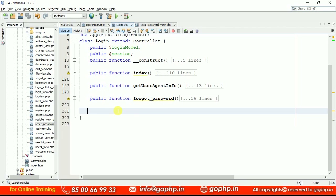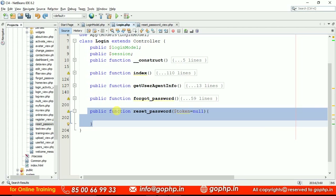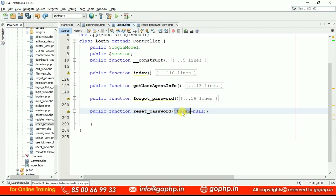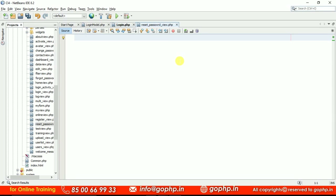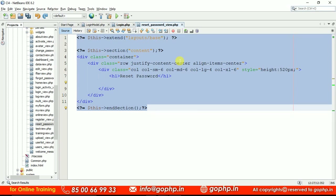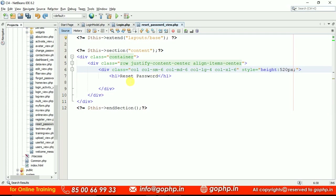Go to your login controller and define a method: public function resetPassword with the token. This token is a parameter — sometimes there may be a token or may not be. If the token is there, we will process the request. The token is the unique ID in the third segment of the URL. If it is there, we process the request; otherwise we display an error message: sorry, unable to process the request. I already have a reset password view here — let me add the basic structure.